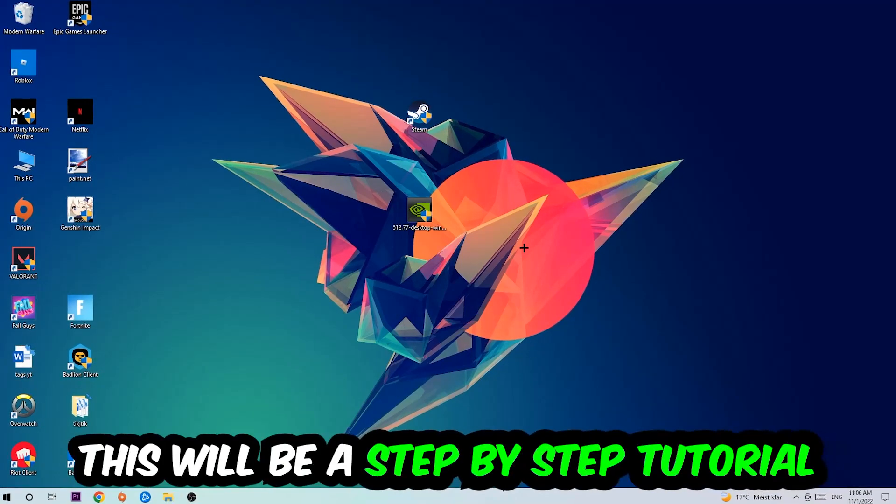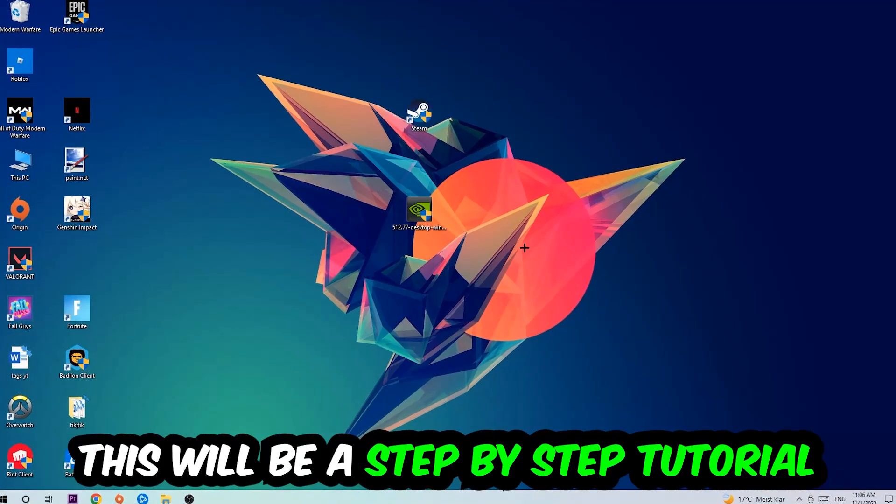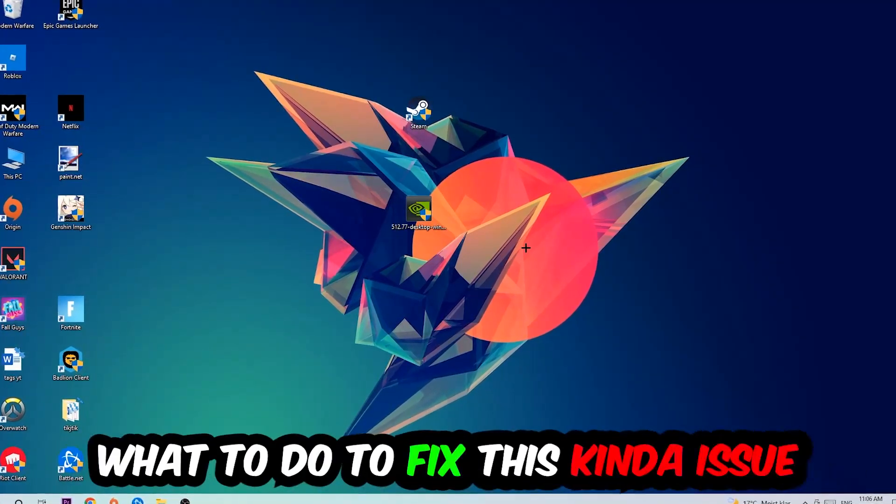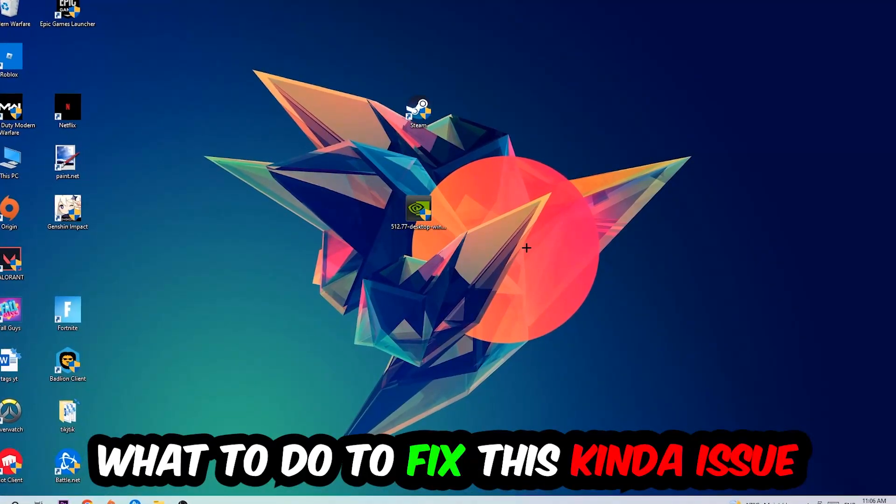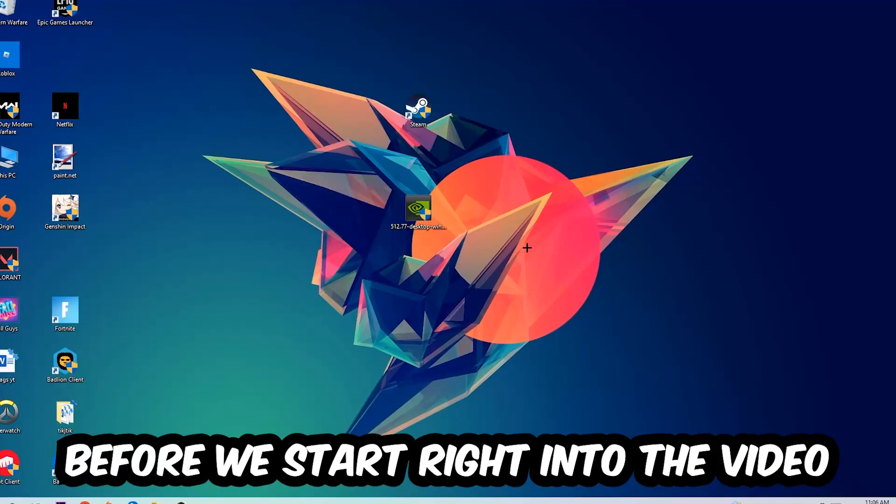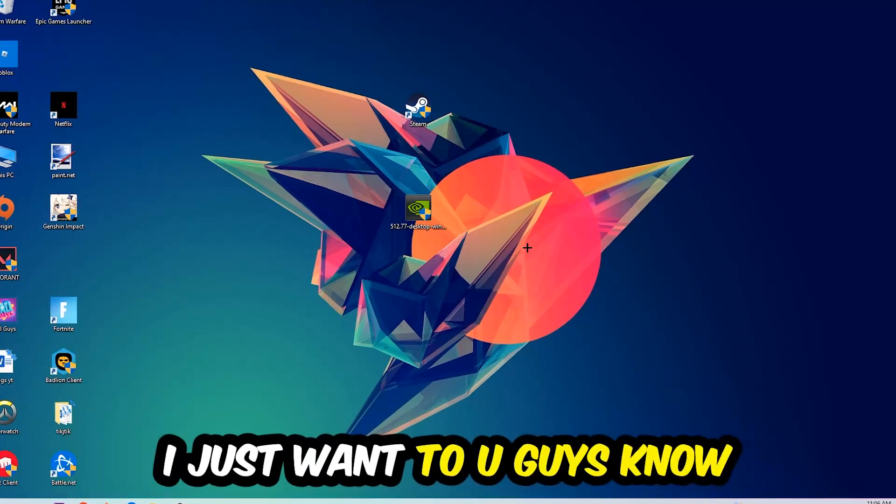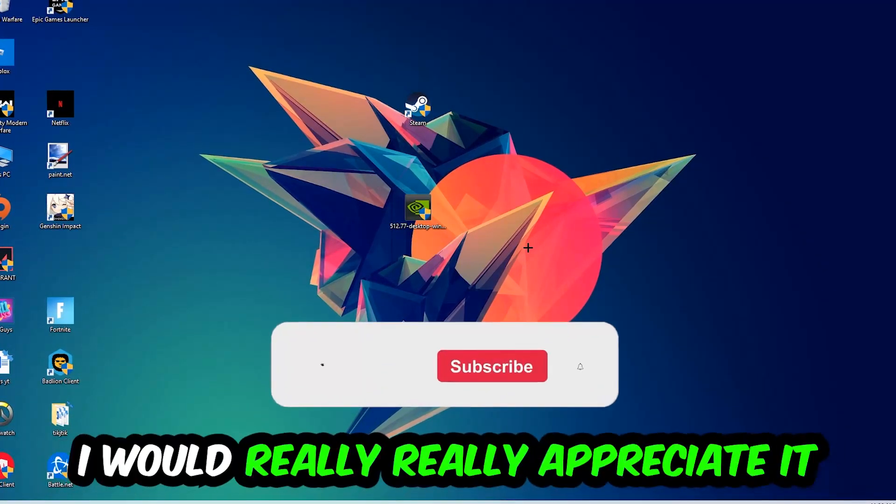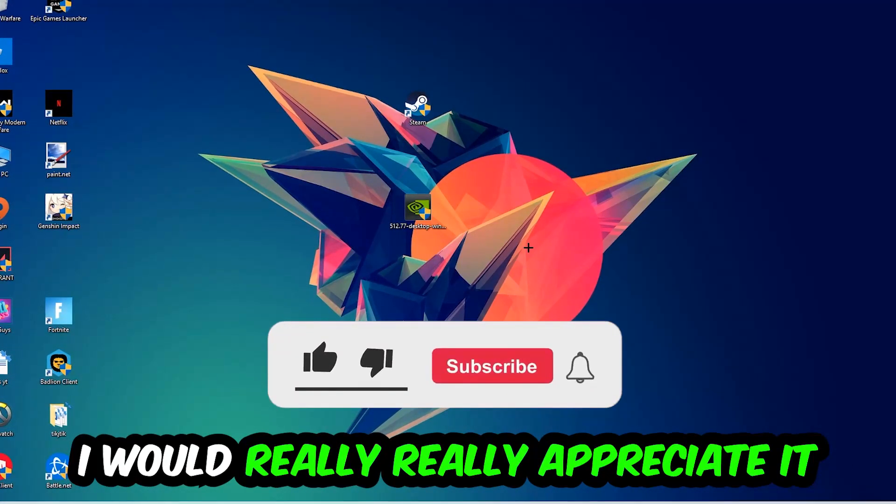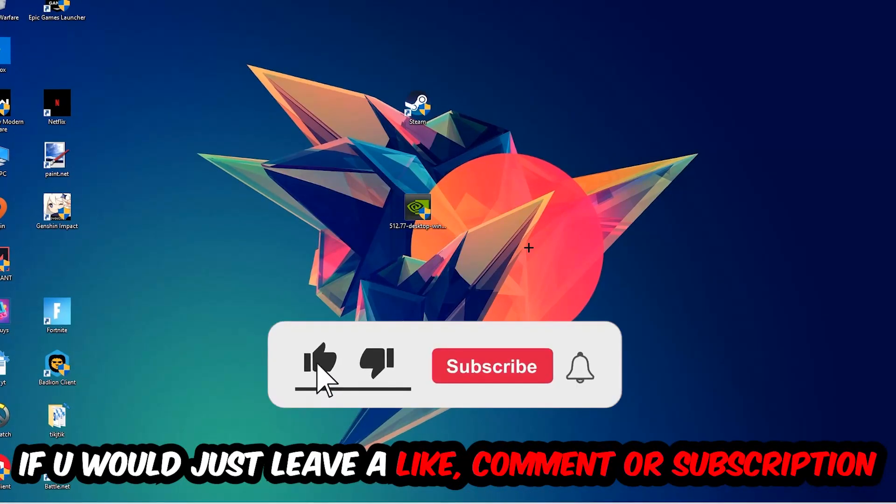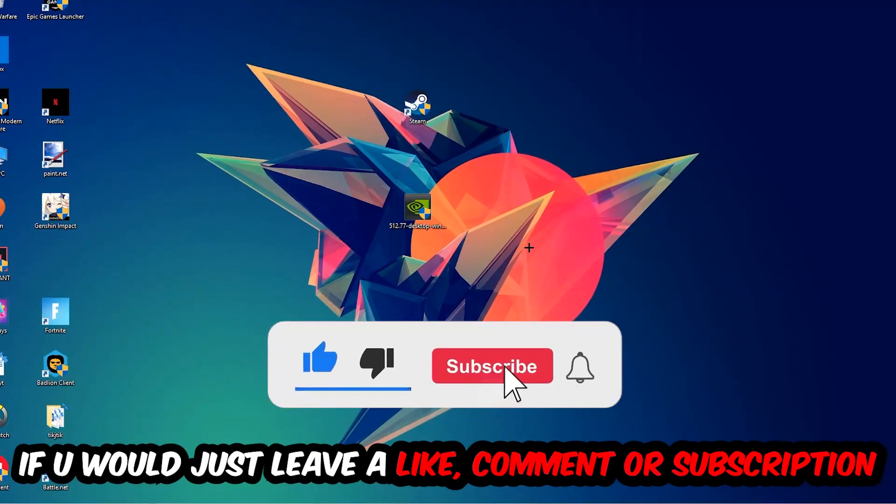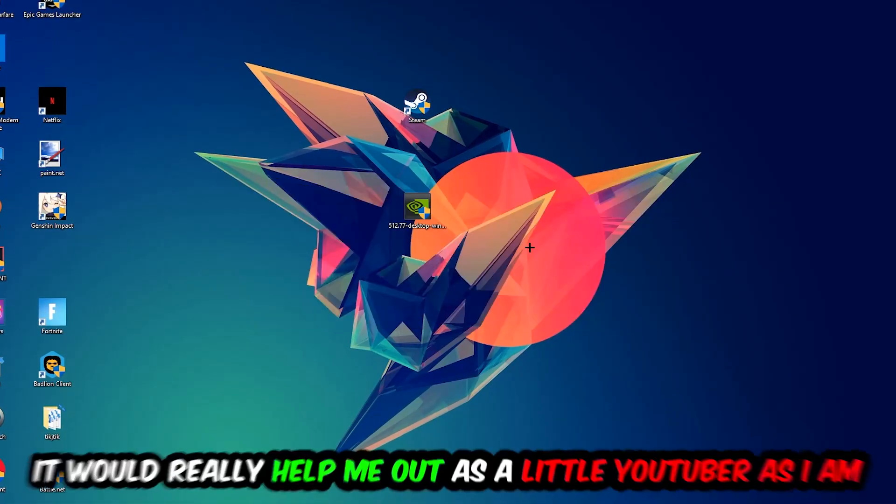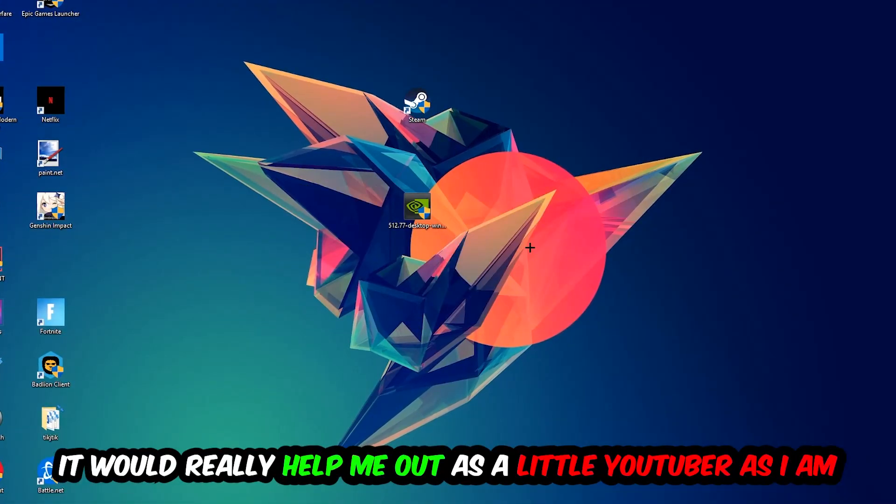Stick to the end guys, this will be a step-by-step tutorial and you'll know exactly what to do to fix this issue. Before we start, I want you to know that I would really appreciate it if you would leave a like, comment, or subscription on my YouTube channel. It would really help me out as a small YouTuber.